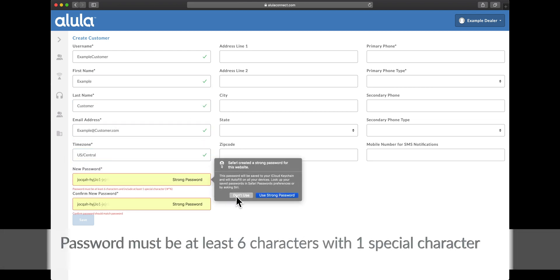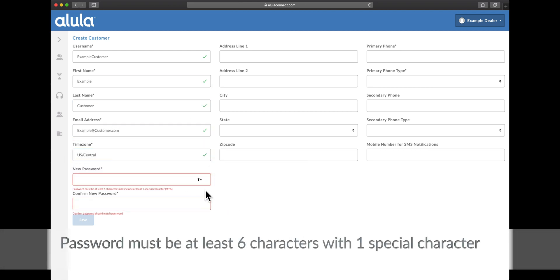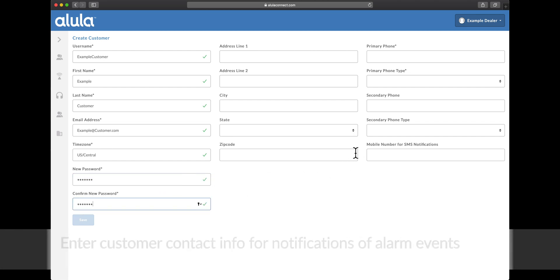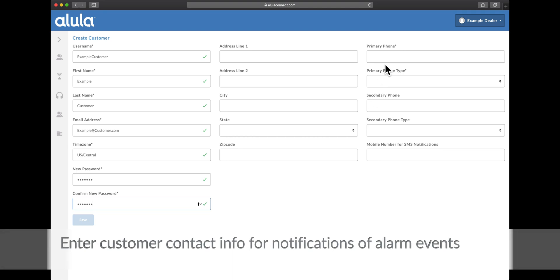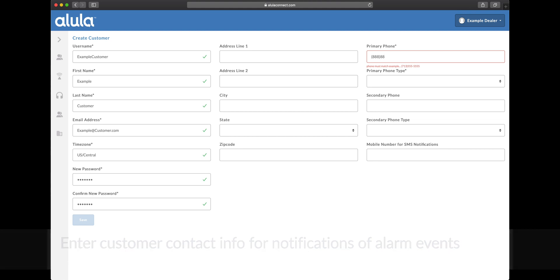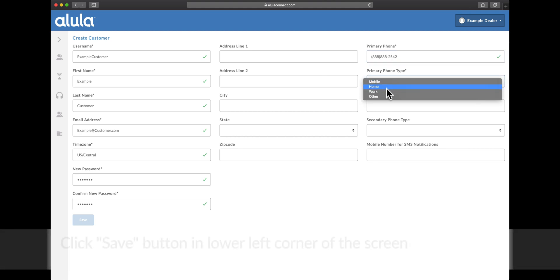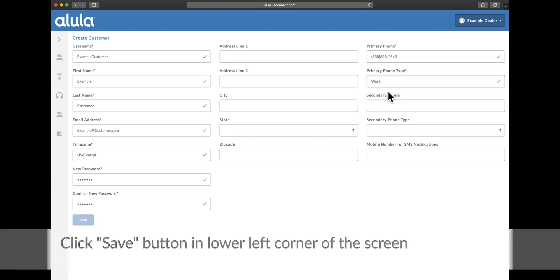The password must be at least six characters with one special character. Enter customer contact info for notifications of alarm events. Click the save button in the lower left corner of the screen.